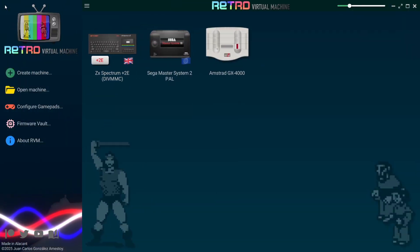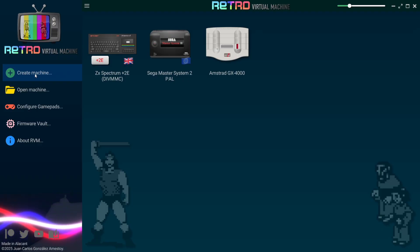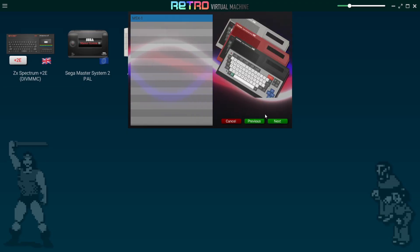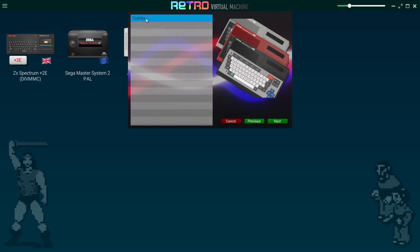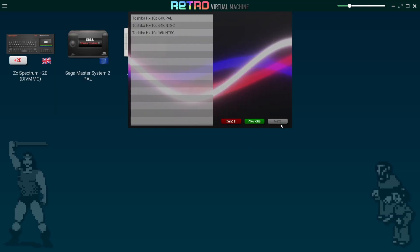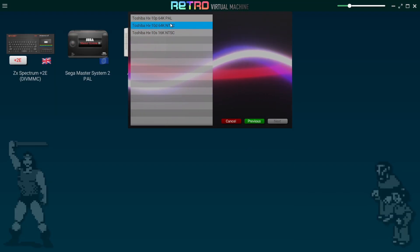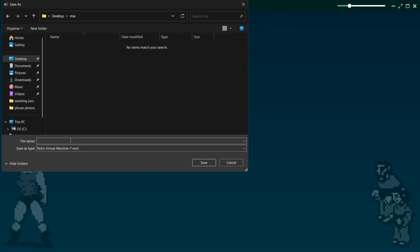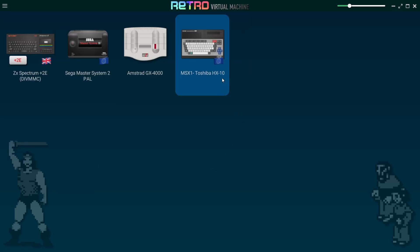Earlier I installed a BIOS file for the MSX, so back to Main Window and Create Machine — this time selecting MSX, then MSX1. We're going to select Toshiba, as that's currently the only MSX model Retro Virtual Machine caters for. There are a couple of Toshiba variations — I'll go for PAL and hit Create. Save the file as 'MSX' and here we go — a European version of the Toshiba MSX.